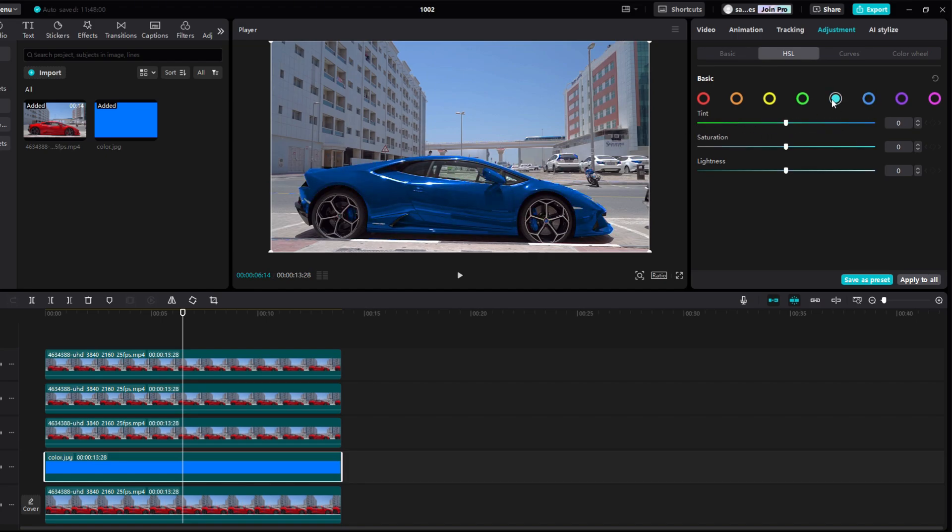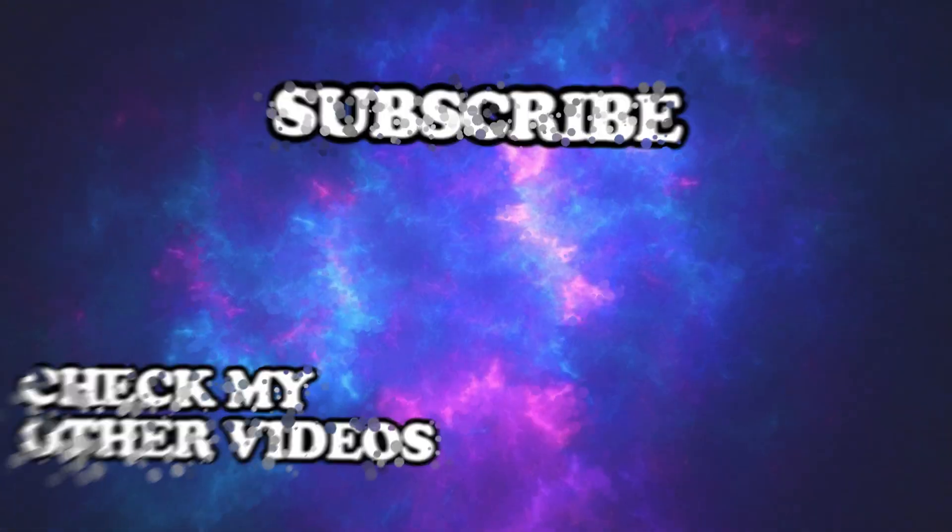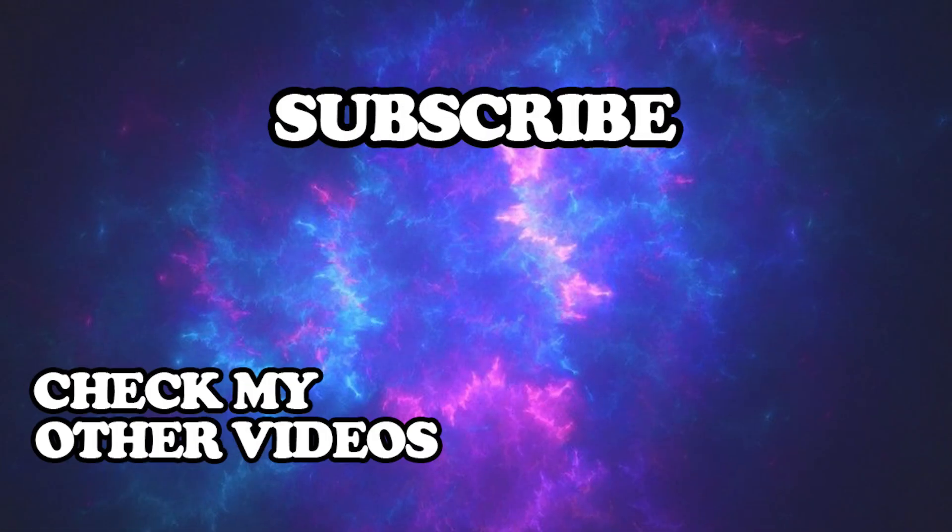In this way, you can change the colors on anything. Thanks for watching. I hope I helped you. Don't forget to like and subscribe for more tutorials. Have a nice day.